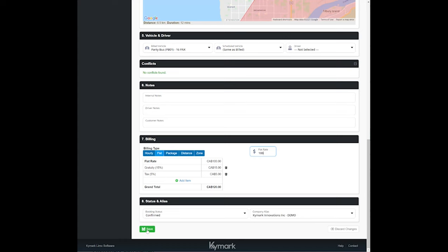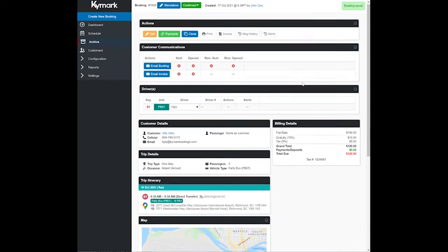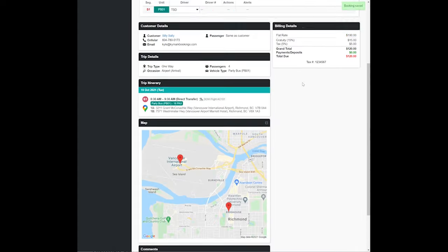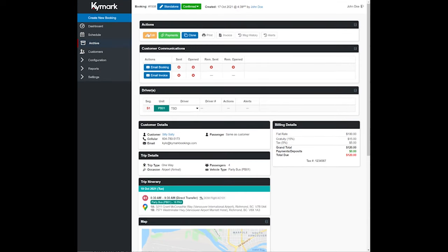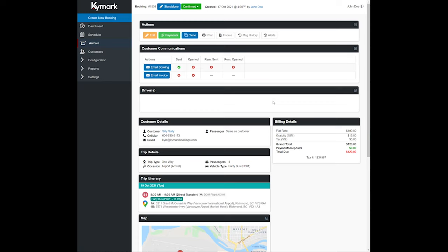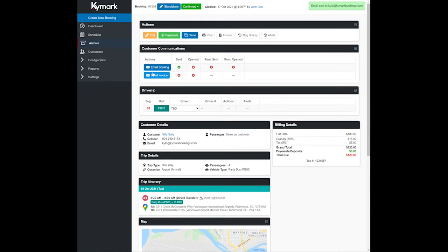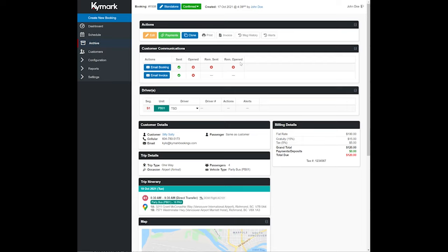Now I can go ahead and click on save, so this trip is now entered into the system here. If I want to send off a customer confirmation I can select email booking, and then I can also select email invoice, and there you are. We've gone ahead, created a trip, and sent off customer confirmation and invoice in under three minutes.